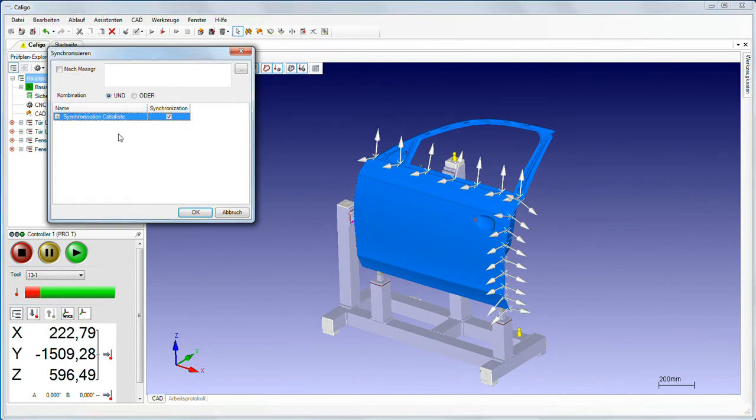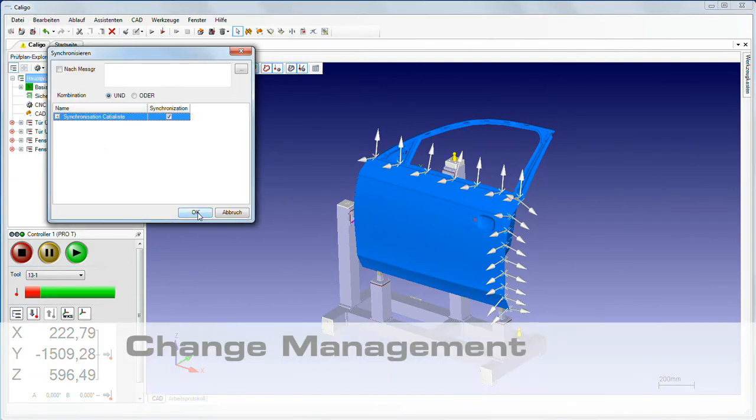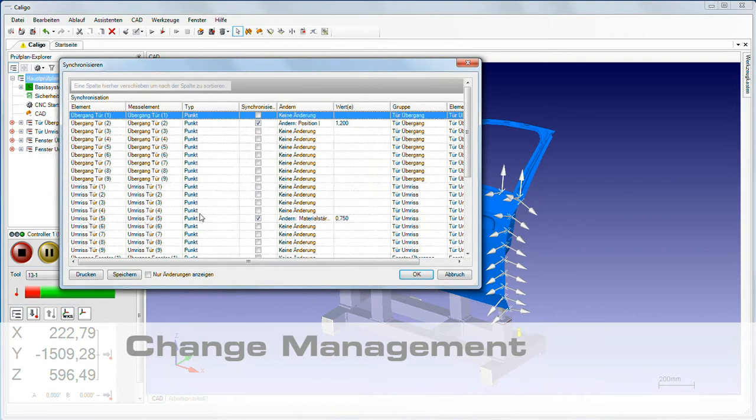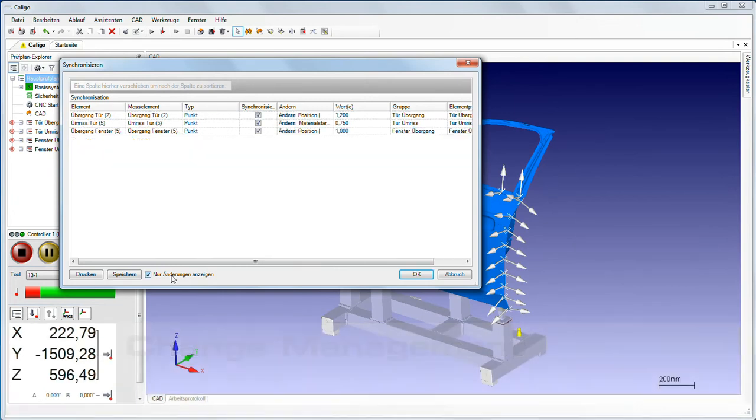Change management is a Caligo highlight. The synchronization function allows you to compare the current measurement plan with a revised features list.